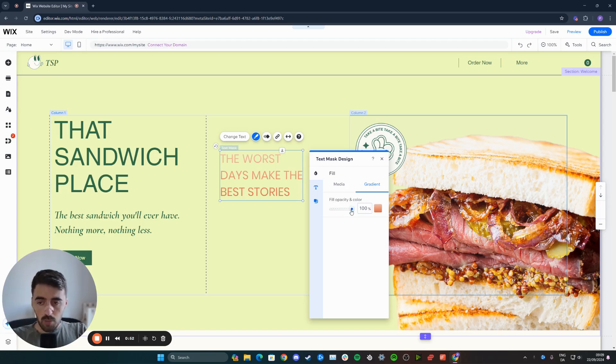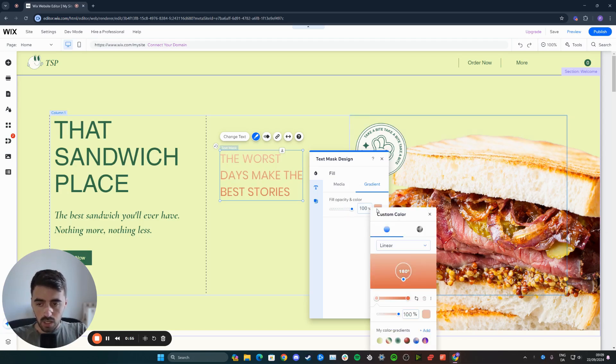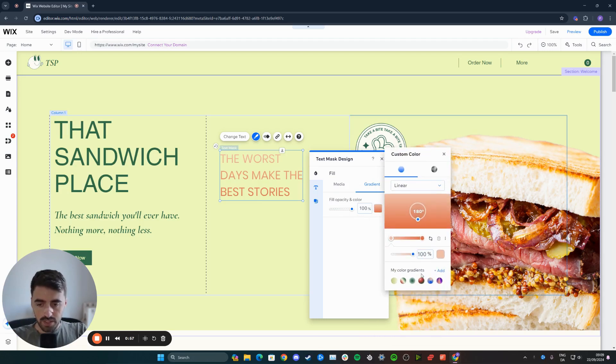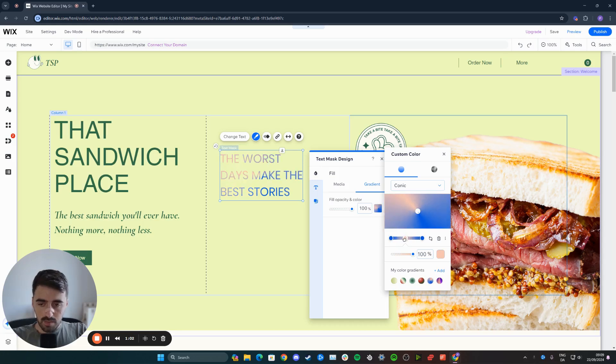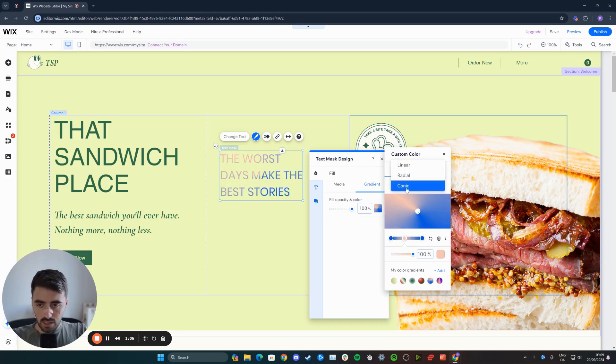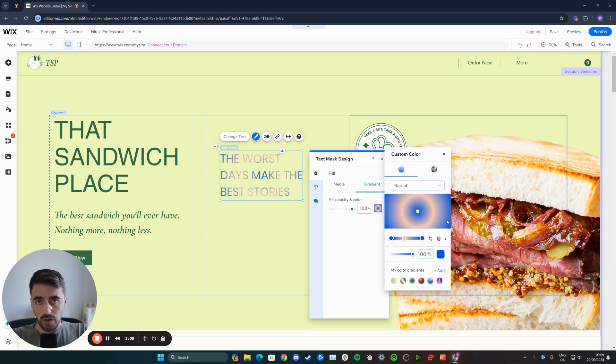From here, you can change the opacity if you want to. Alternatively, you can click on color and choose your desired gradient. In my case, I'll just go for this one right here. But of course, you can customize it to your liking by changing these around, playing around with all the different gradient options that you have available.